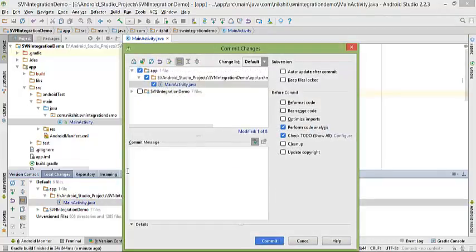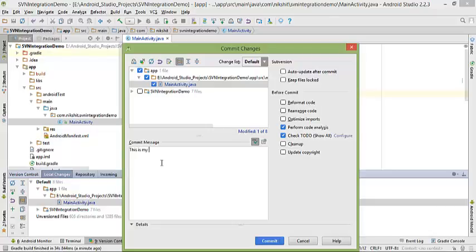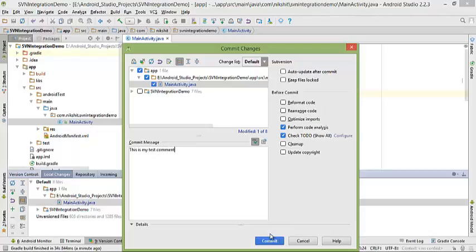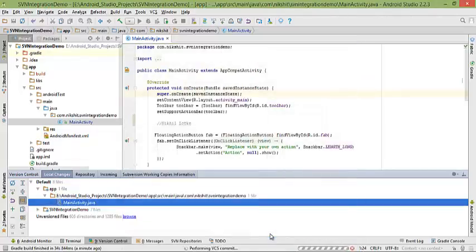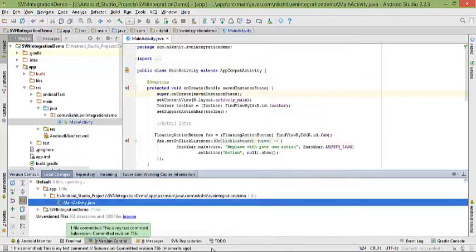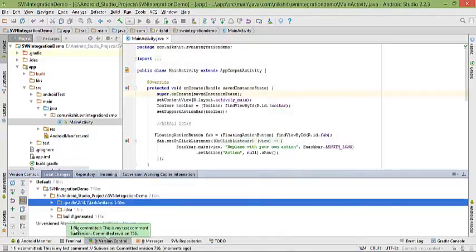It's good practice to write your commit message because this will indicate in a pressure situation. I'll write 'this is my test comment.' And I'll click commit.